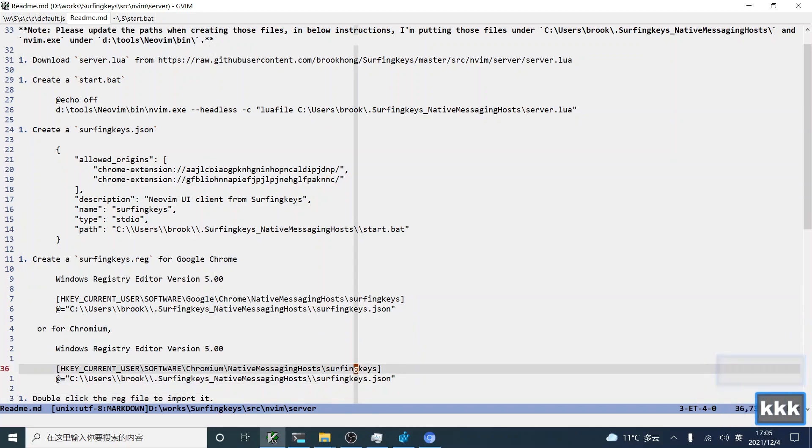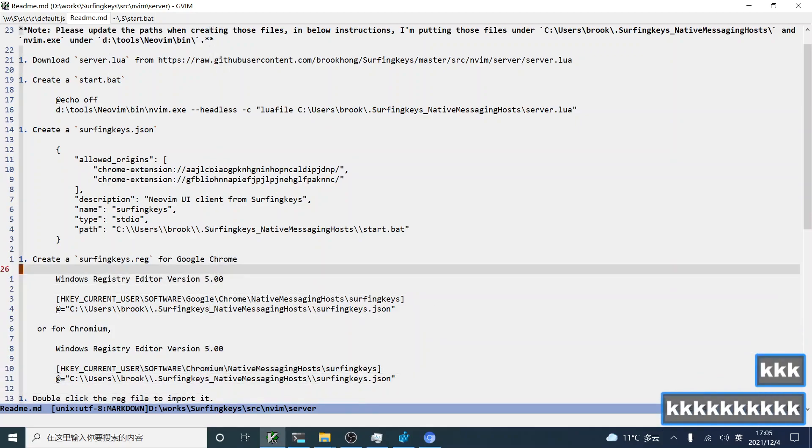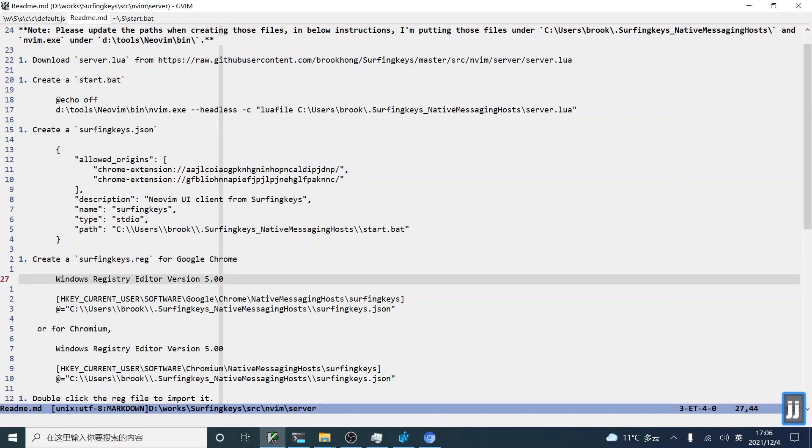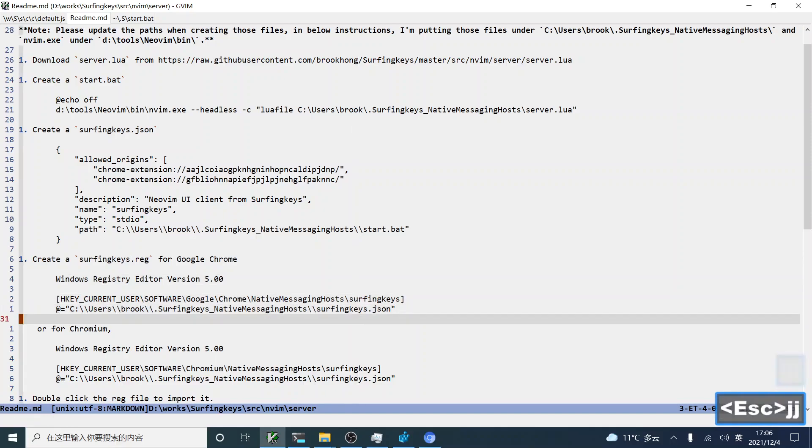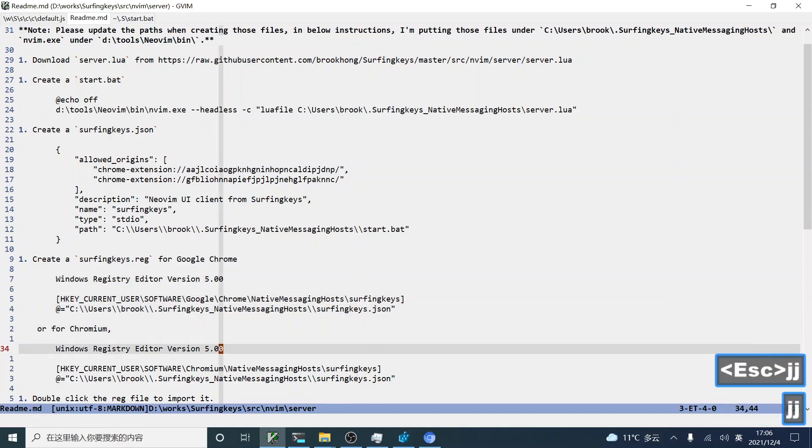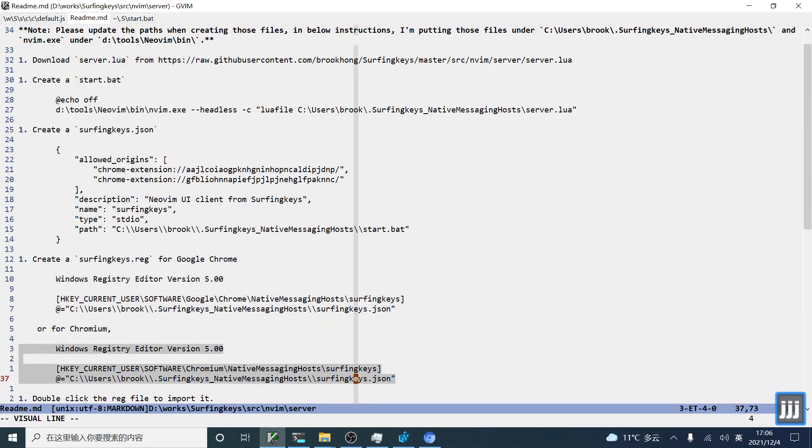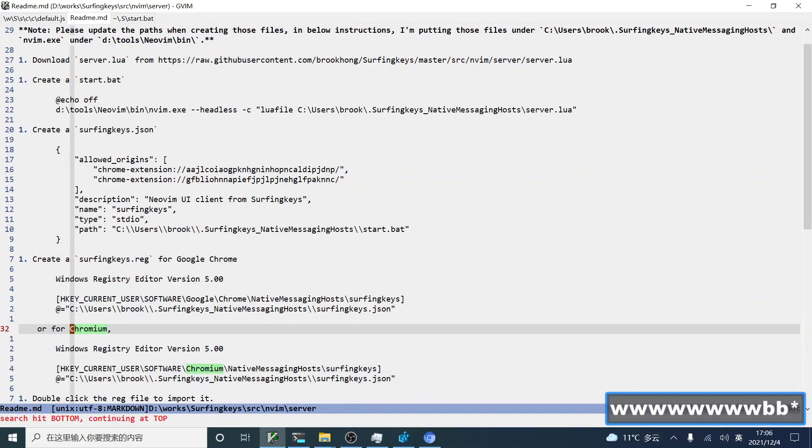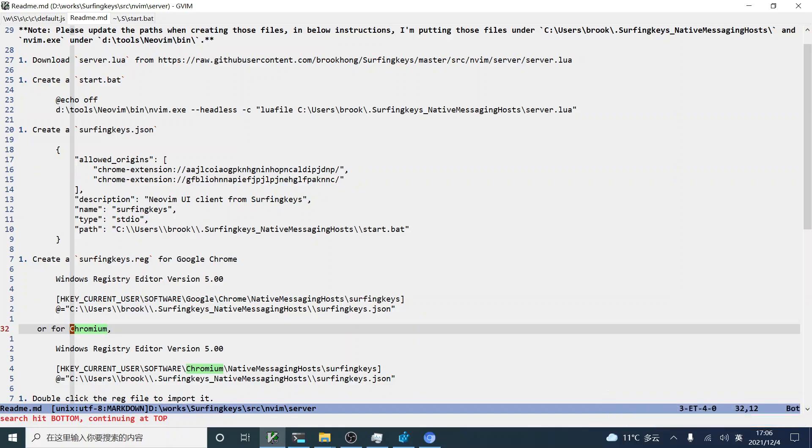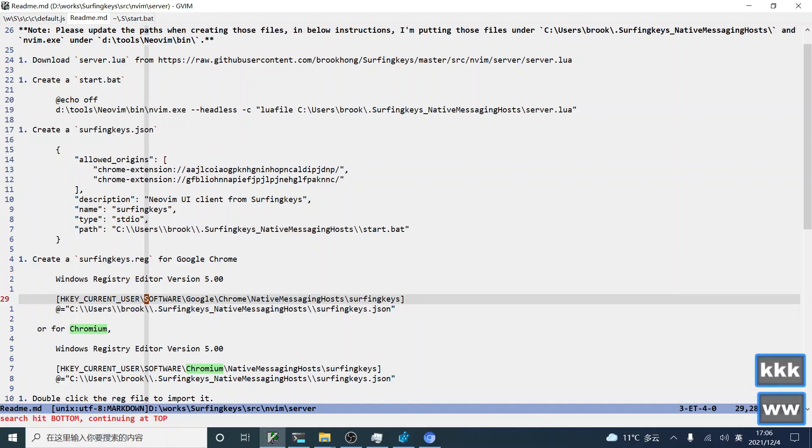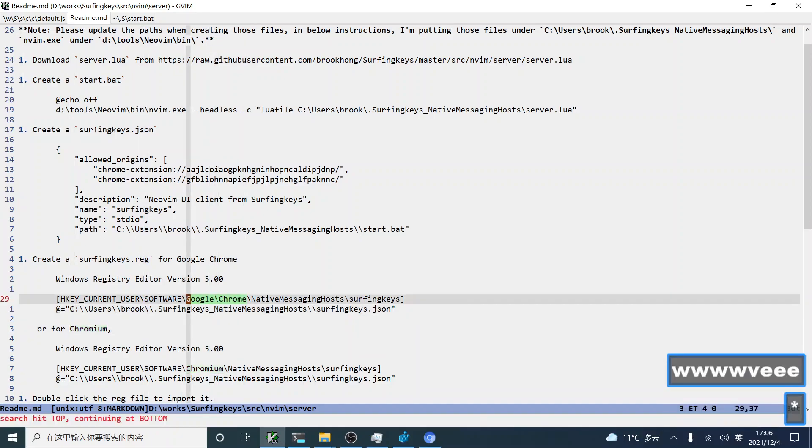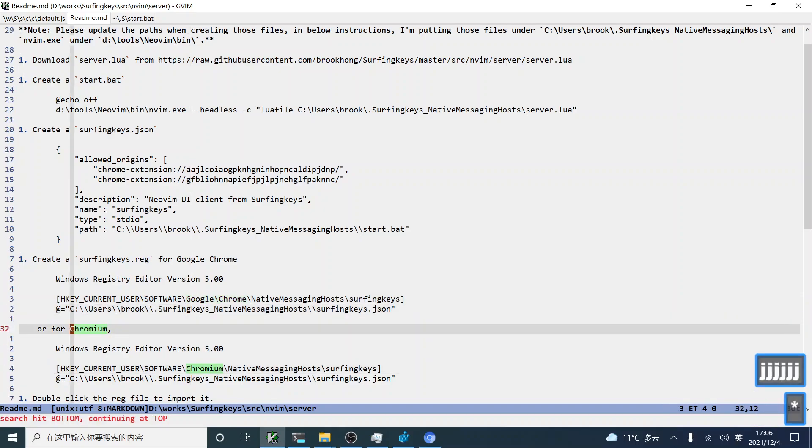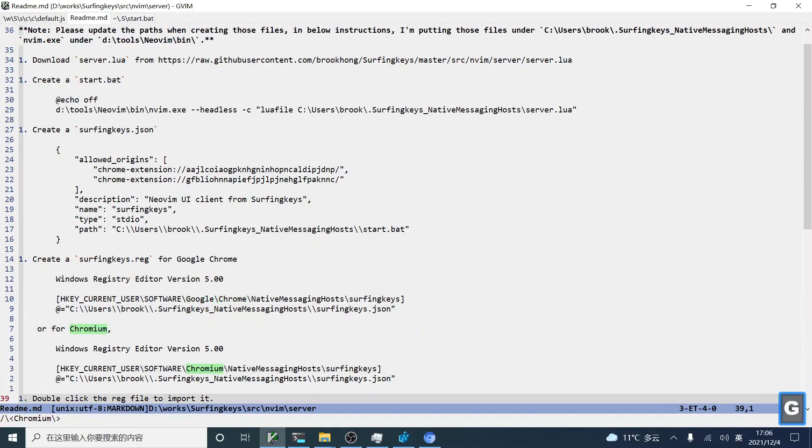Then, we will create a registry file. If you are using Google Chrome, the file content will be like this. If you are using Chromium, the file content will be like this. The only difference is the path for the registry item. For Google Chrome, we have Google Chrome here. For Chromium, the path is Chromium. And then, you need to double-click the registry file to import it.